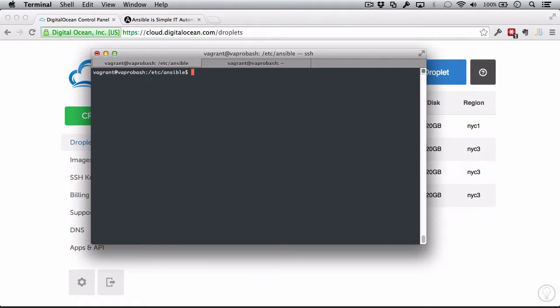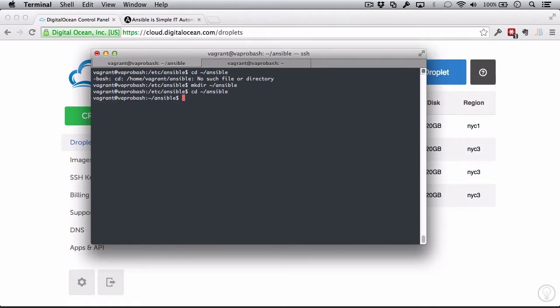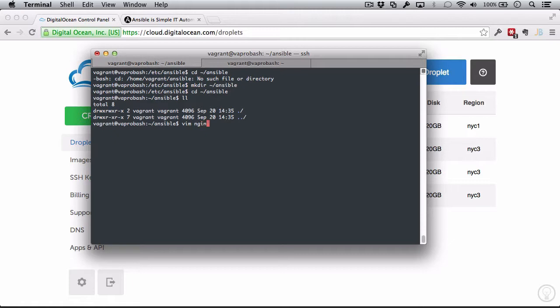So to do that, instead of keep running one-off commands like this, we're going to orchestrate all this inside of a playbook. So let's do that. We're going to make a directory. I'll just call this Ansible, and I'm just going to call this playbook nginx.yaml. So configuration in Ansible is all done through YAML files.